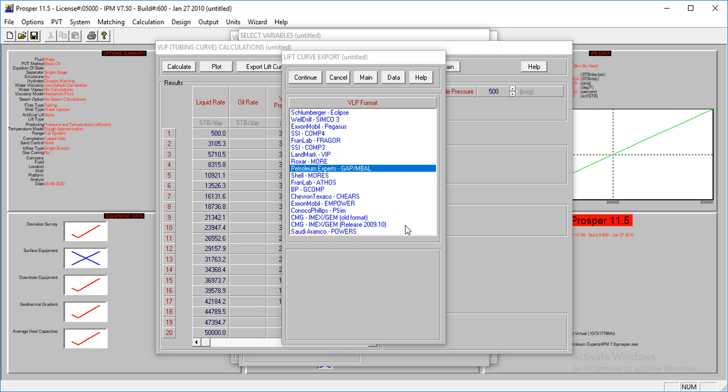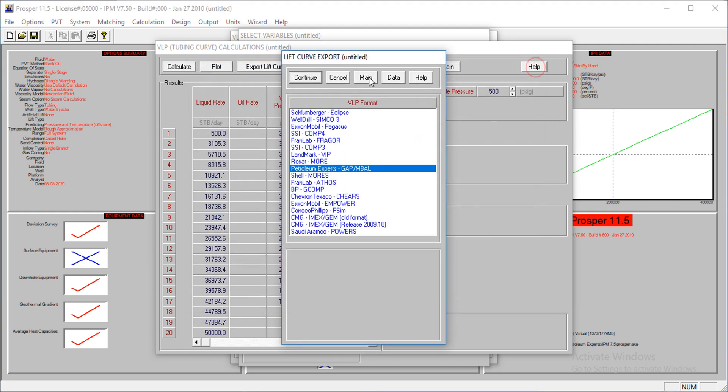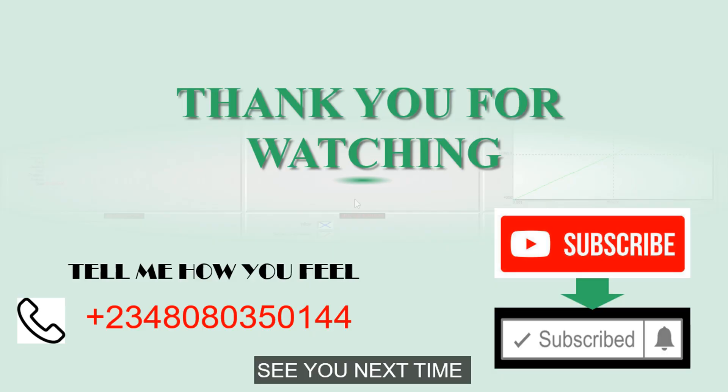For now, I think that suffices. Thank you very much for watching the tutorial. Don't forget to subscribe if you haven't. Stay tuned, bye.